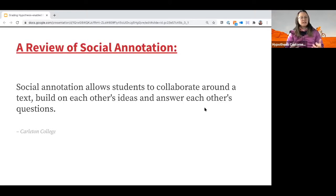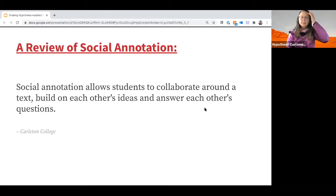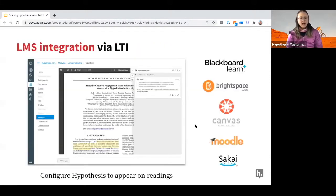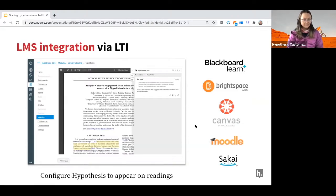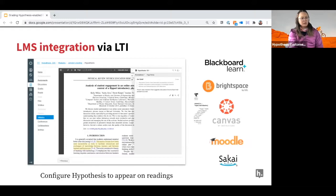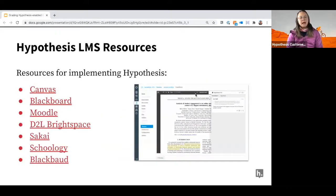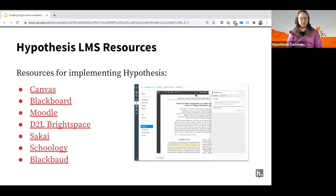Social annotation allows you and students to take the margins of a text and collaborate in those margins, having substantive conversations around the text itself. We have instructors from schools across the country with various LMSs today — Blackboard, Canvas, Moodle, Sakai, D2L. As a quick review: you can configure Hypothesis to appear on the readings you want students to do, and they are automatically logged in and part of the course when they access it through the LMS.